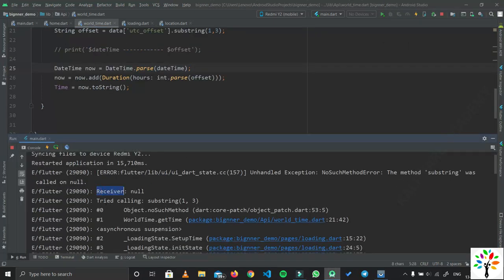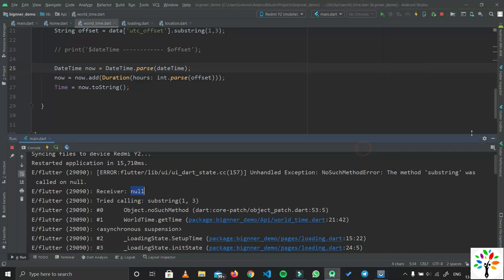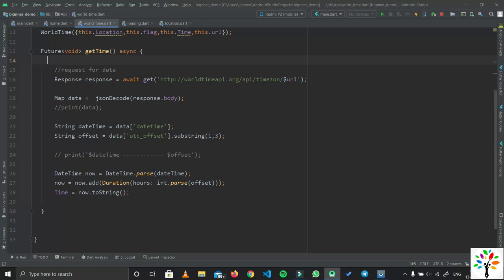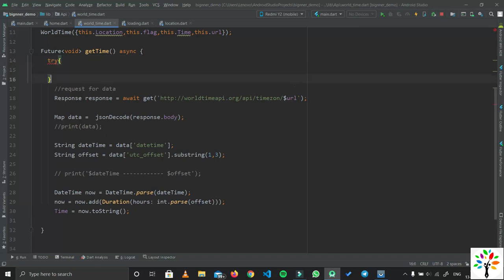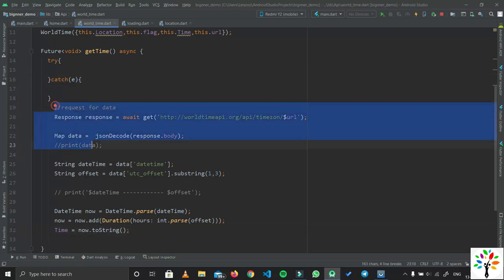Now you can see that our receiver is null right there. That means it is trying to find the data, but since the data is null, there is nothing to do. Let's handle this type of error. We have to handle the exception. Now we will add a try-catch block here — try block with curly brackets — and we have to pass the exception in the catch block. We will add this code inside the try block.